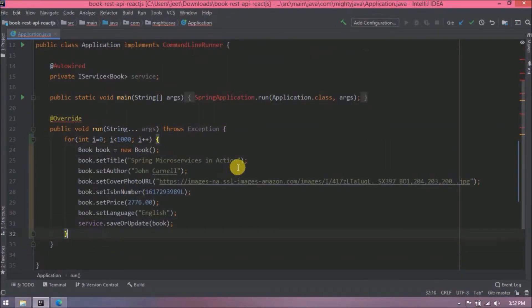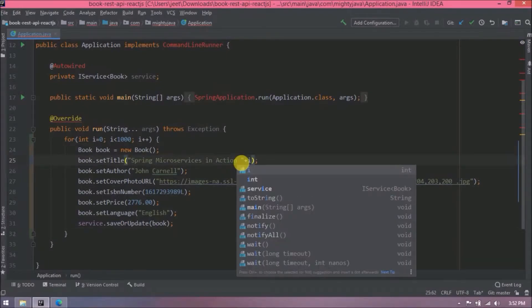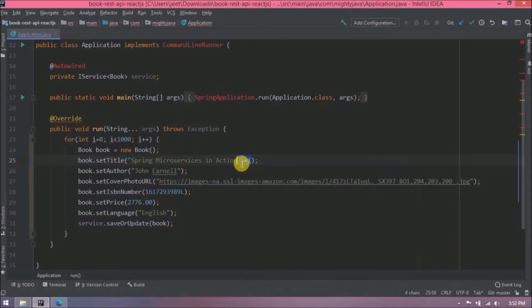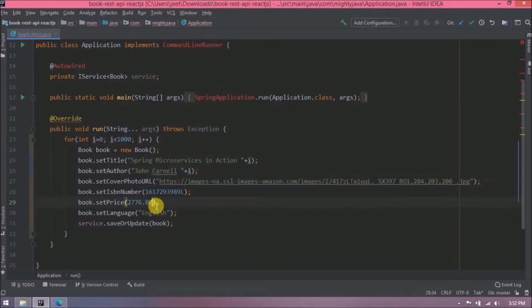To differentiate the records, let's append the loop index `i` to the title and author fields, and add the `i` value to the price. Then let's run the application again.